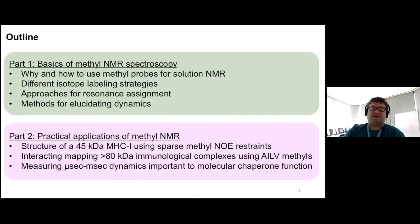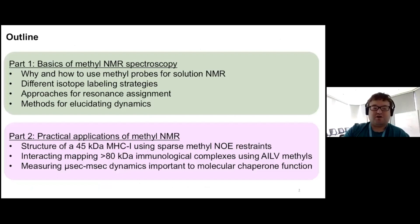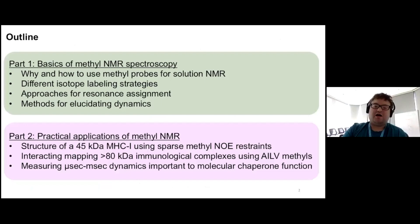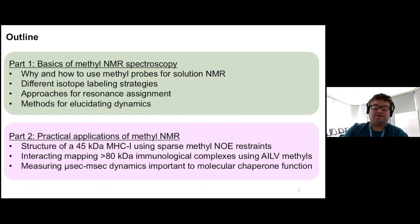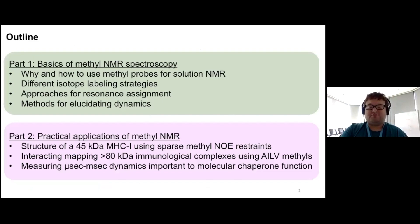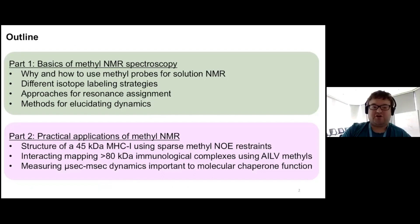My talk is broken up into two parts. The first part is just the basics of using methyls in solution NMR, and then there's a break for questions. The second part is more practical applications of using methyl probes from my own research: solving the structure, doing chemical shift mapping of large protein-protein complexes, and measuring dynamics that are important to biomolecular function.